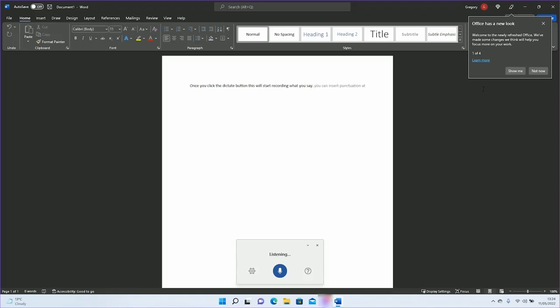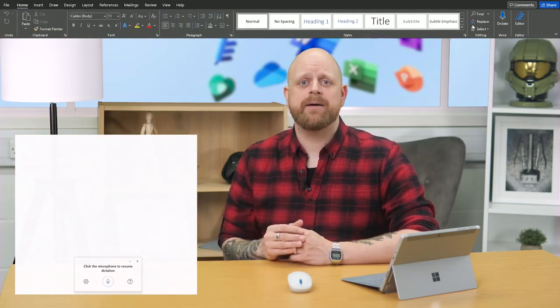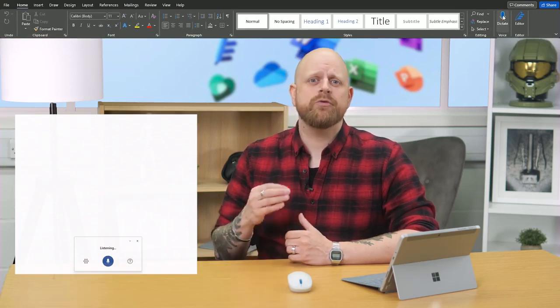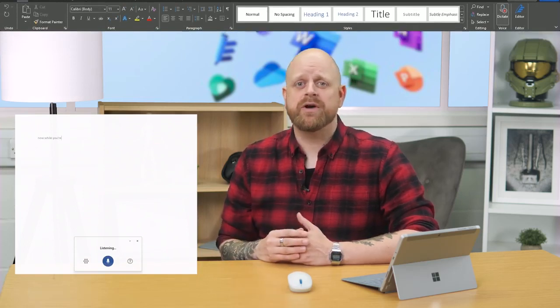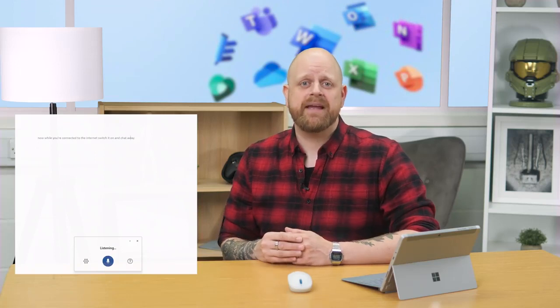Let me show you how to access it. I'm using Word here and to switch on Dictate, find the home tab along the top ribbon and here you will find Dictate. Now while you are connected to the internet, switch it on and chat away. This is perfect if you struggle with something like dyslexia, are unable to type, or attempting to multitask.